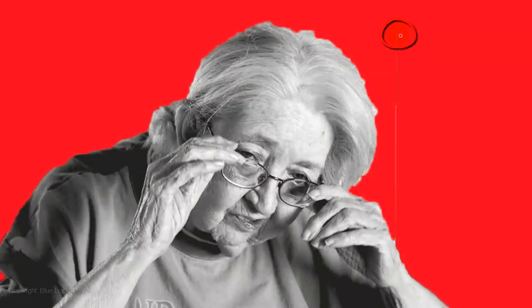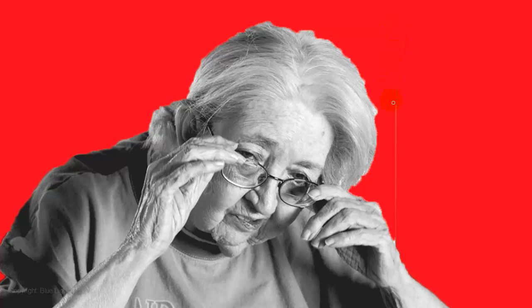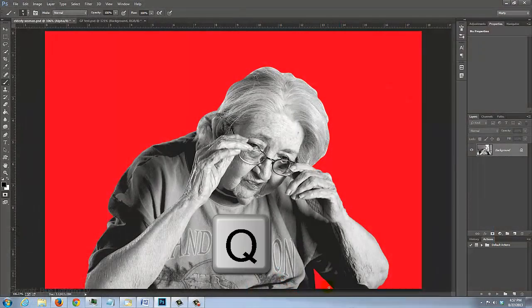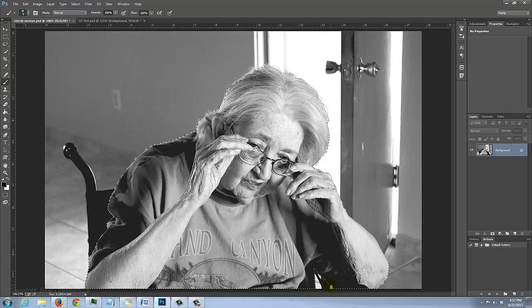Now, paint over any empty areas around the subject and smooth out other areas. When you're done, press Q again to make the Quick Mask into a selection.